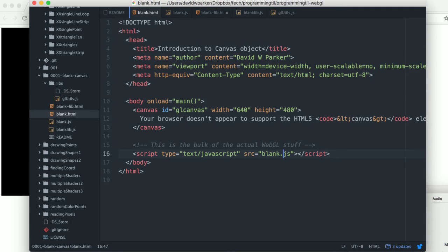Hello, I am David W. Parker, and this is Programming Today I Learned. This is the WebGL series.